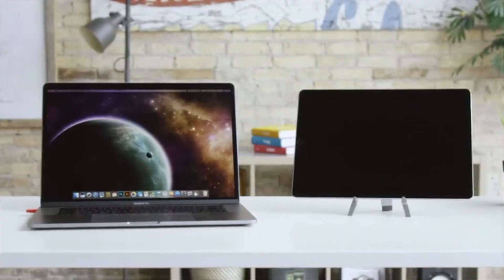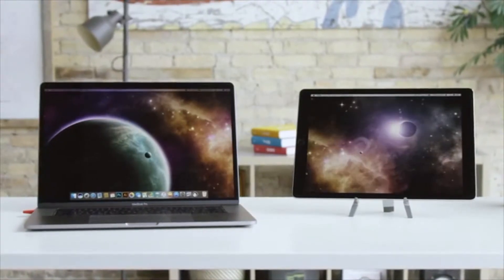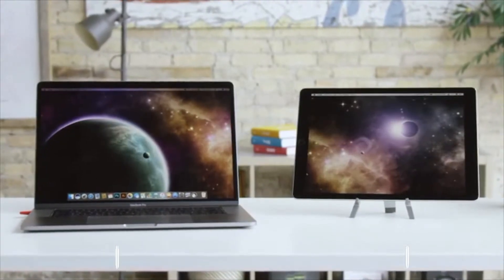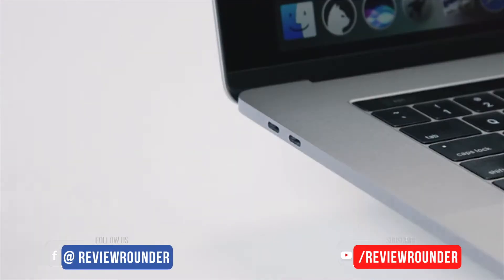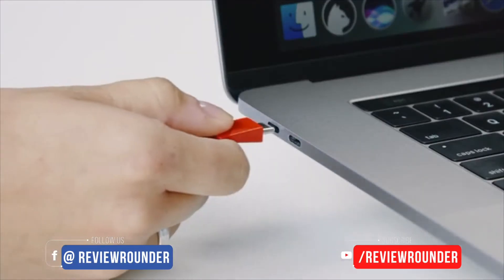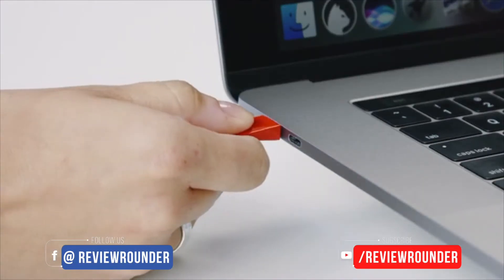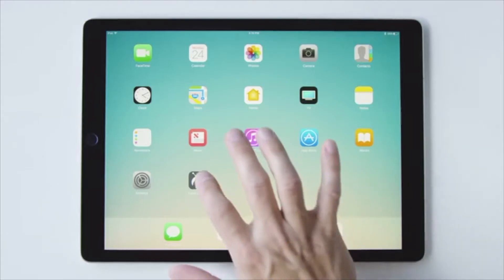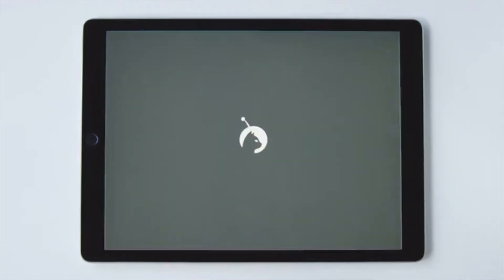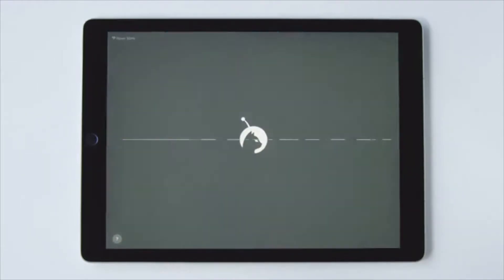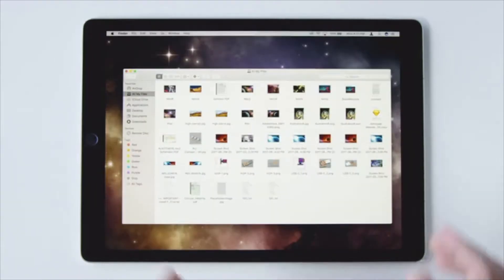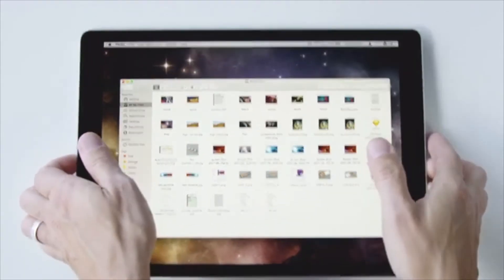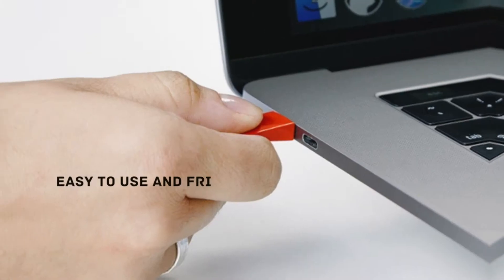Luna sets up in seconds and instantly works with your existing Wi-Fi. Simply plug it into any Mac USB-C or DisplayPort, install the Luna app, and you're off and running. No antennas, no waiting, and no hassles.